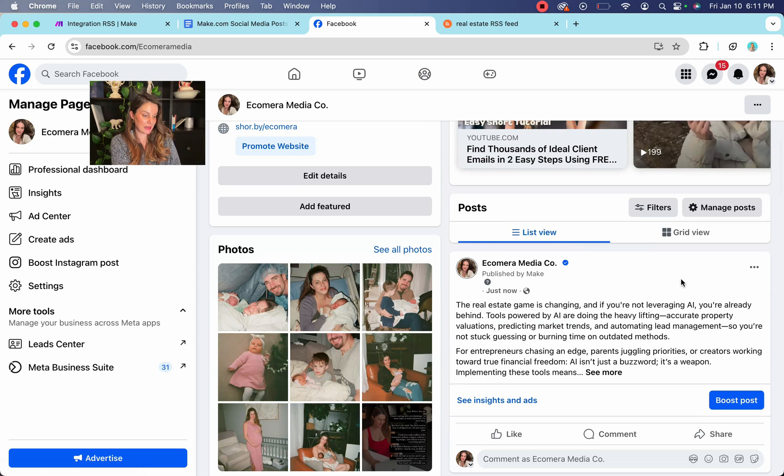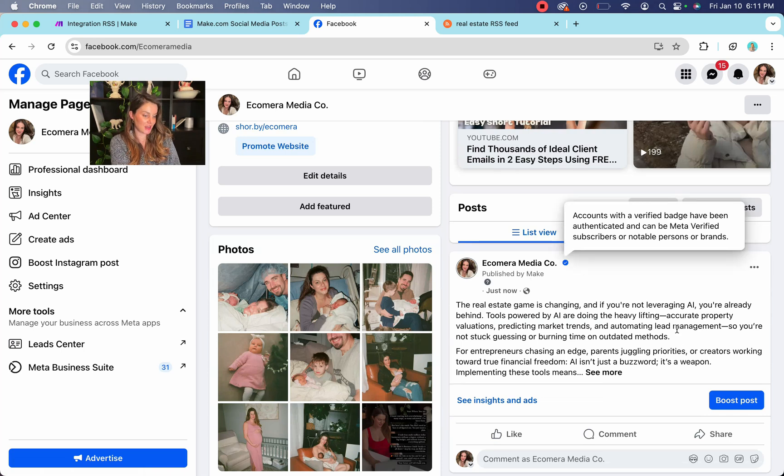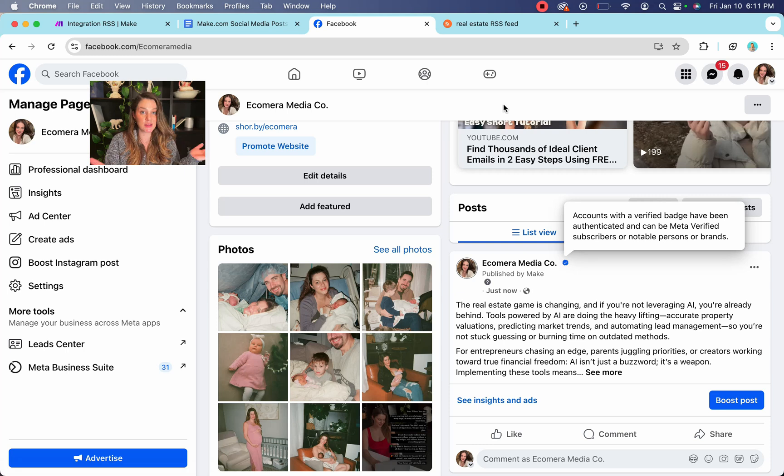The real estate game is changing. If you're not leveraging AI, blah, blah, blah, blah, blah, blah. All set. So that's how you get it to post to your Facebook.